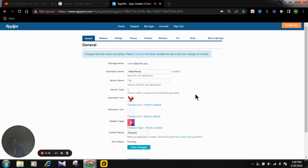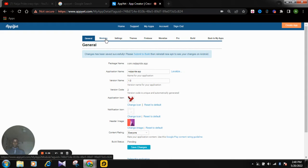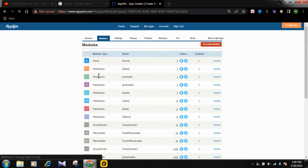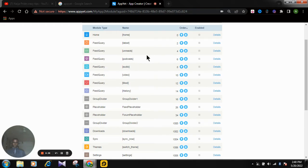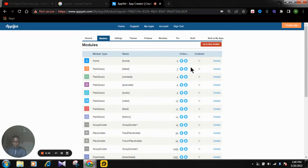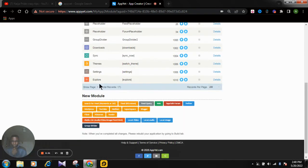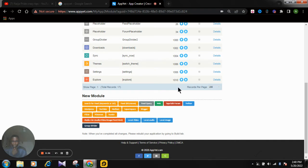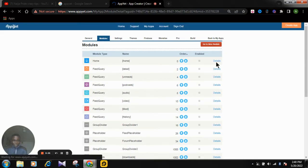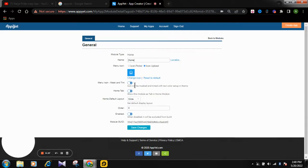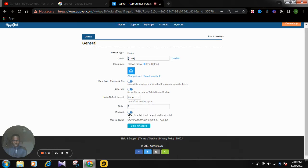The changes have been saved successfully. The next step is Modules. Click on 'Modules' and here you can choose what features will be included in your app. You can add new modules or click on 'Details' on any existing module to disable or remove it if you don't need it.